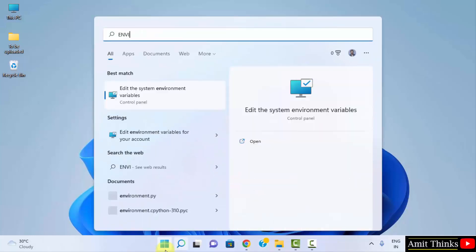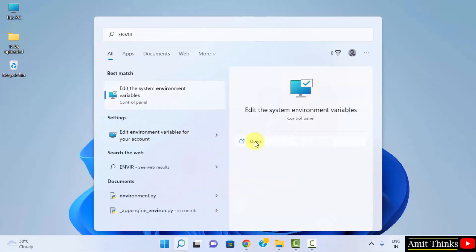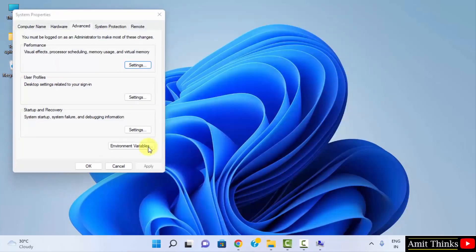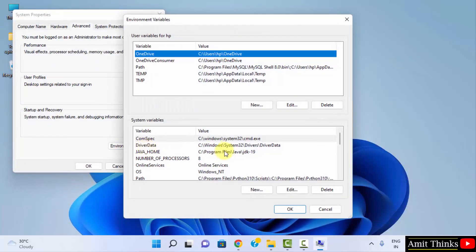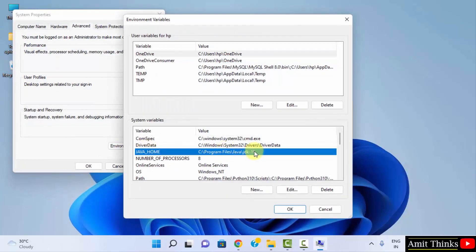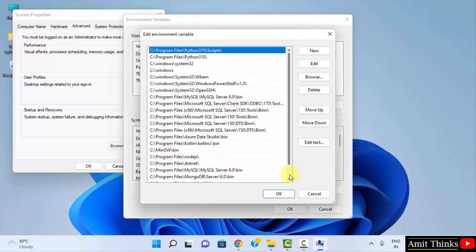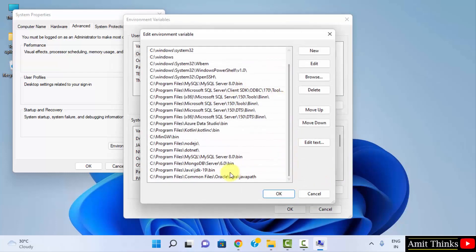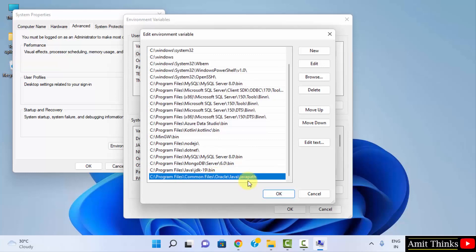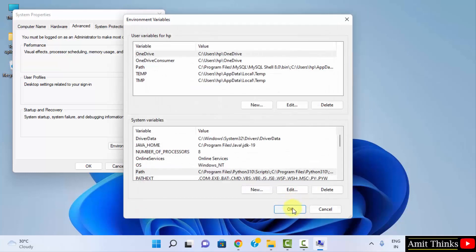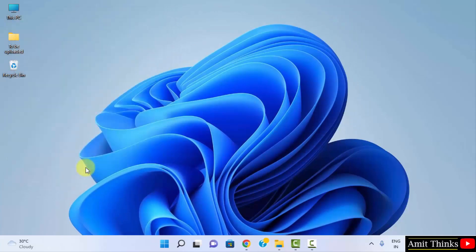Now if you go back to Edit the system environment variables and open Environment Variables again, you can see the JAVA_HOME path we just set. Double clicking on Path shows our two paths — JDK 19 bin and Oracle — which we set just now. We have successfully installed and set up Java.